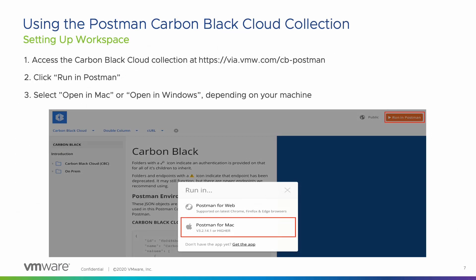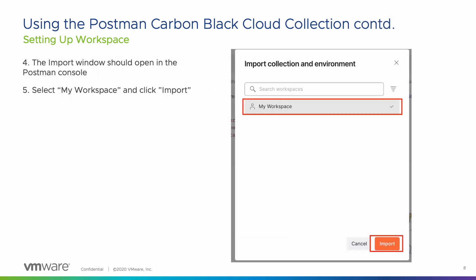Once you have the Postman app installed on your computer, navigate to the URL listed here to access the Carbon Black Cloud Postman collection. You should see Postman open in your browser. In the top right corner, click Run in Postman to open the collection in the Postman app. Select Open in Mac or Open in Windows, depending on your machine. The Postman app will open and the import window should display in the console.